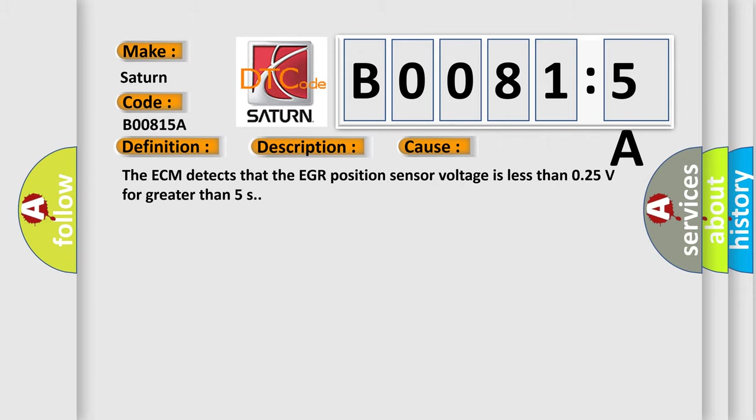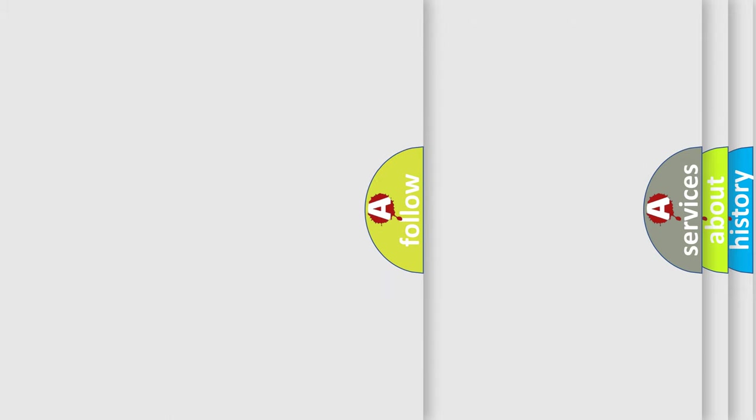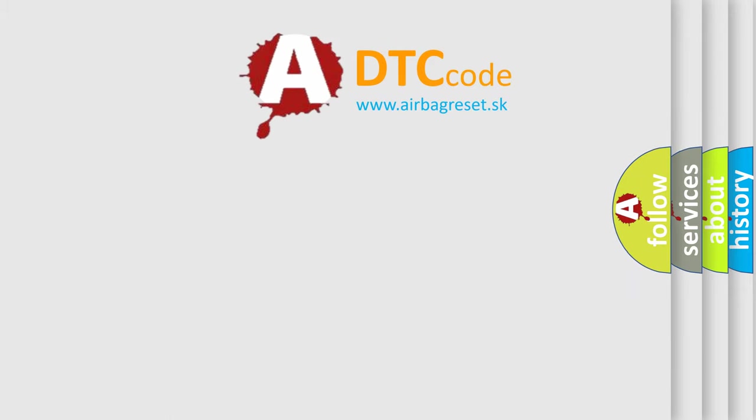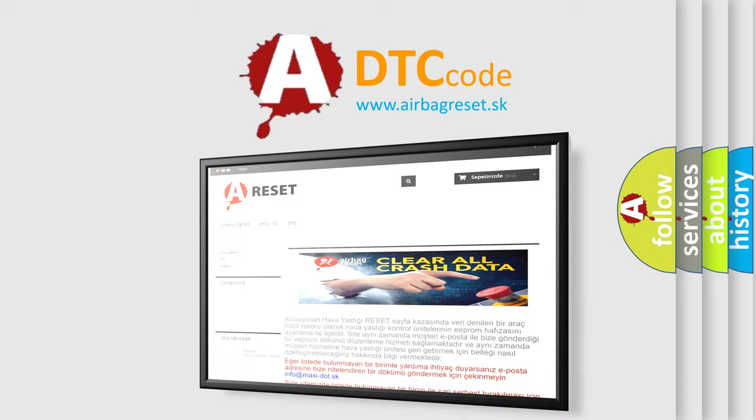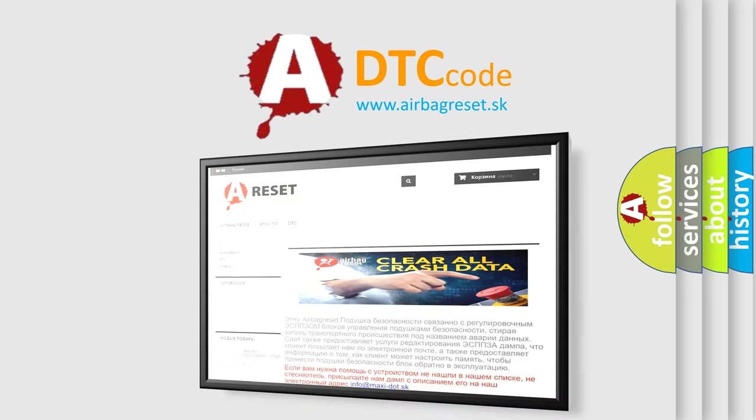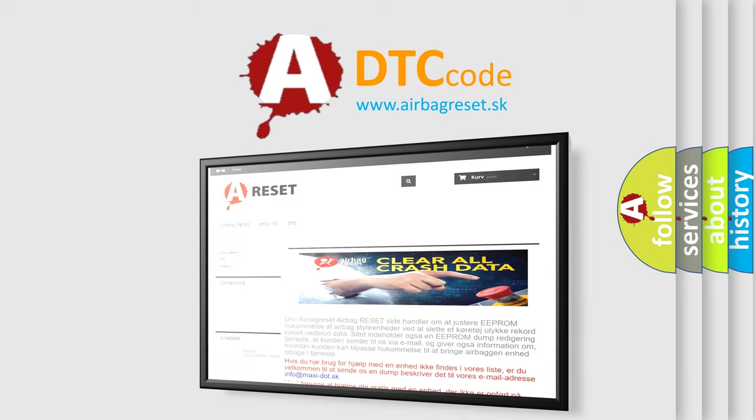The Airbag Reset website aims to provide information in 52 languages. Thank you for your attention and stay tuned for the next video.